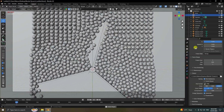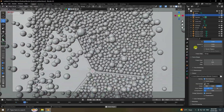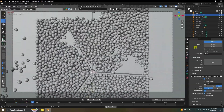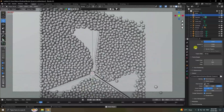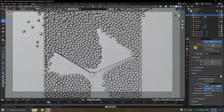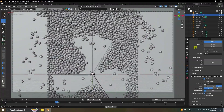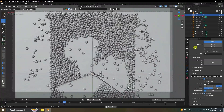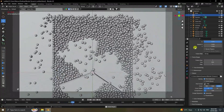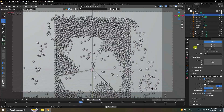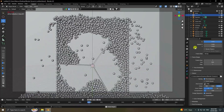Hey guys, welcome back to my channel for tutorials. Today I will teach you how to create a new and amazing rigid body and collider body effect without using any third-party add-on. That's my really cool dynamic animation. It's really simple and a great tutorial for beginners. Now I'll show you how to create this type of effect.